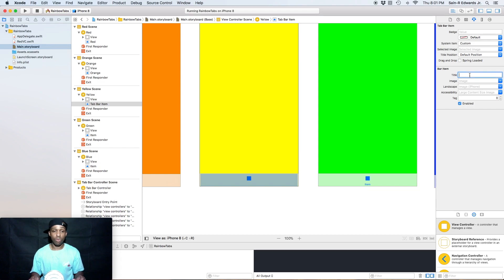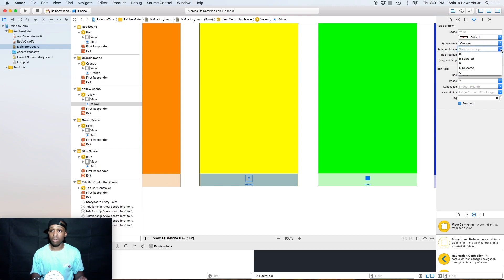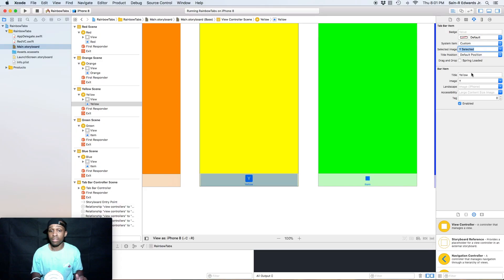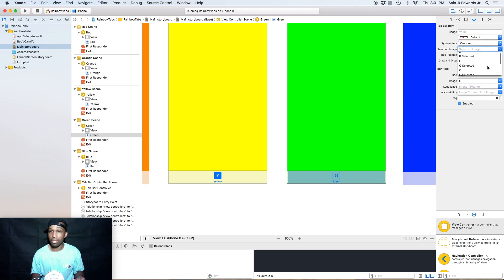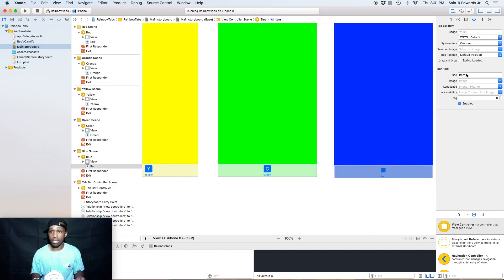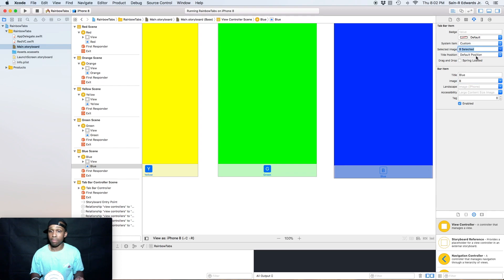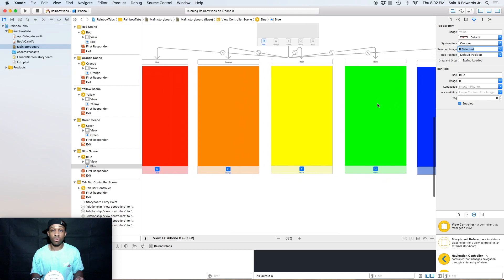We're going to do the same thing we did for red and orange. For yellow, I'll name it 'Yellow' and set the image to 'Y', and for the selected image I'll use the selected version. Then for green, I'll change the title to 'Green' and set the image to 'G,' with selected image 'G Selected.' Finally for blue, I'll change the title to 'Blue' and the image to 'B,' with selected image 'Blue Selected.'